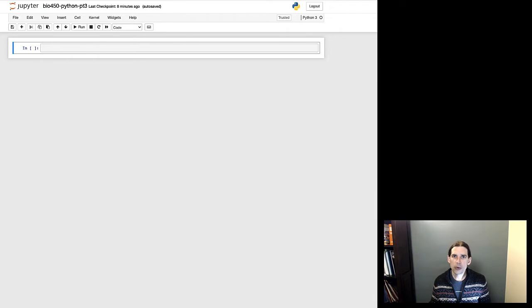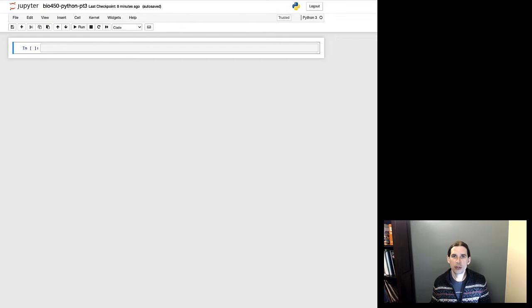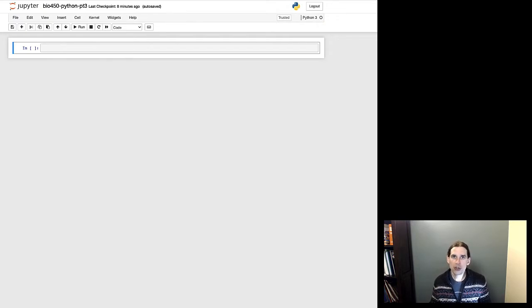I have my Jupyter Notebook set up and it is ready to start accepting input. You should have a Jupyter Notebook up as well so you can follow along with these exercises. If you don't have one up, maybe pause the video for a minute now and do that.